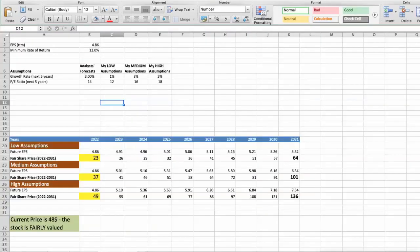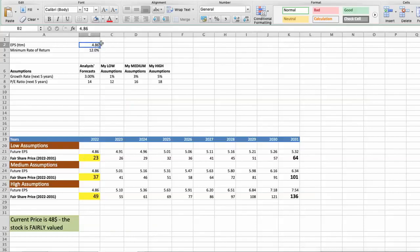Second model: valuation based on earnings per share. This spreadsheet contains another financial data for the stock valuation. The current earning per share price is 4.86. Minimum rate of return, I will use 12%, because when we invest in individual companies, we are looking for a higher return than the S&P 500.